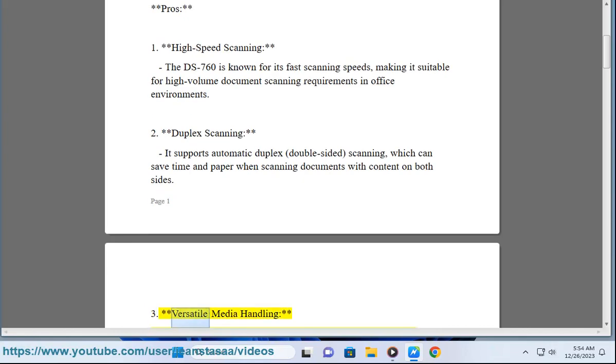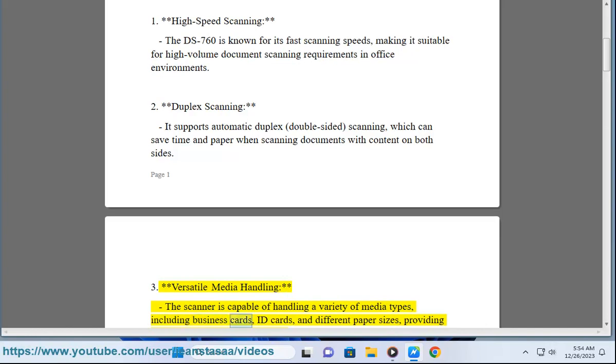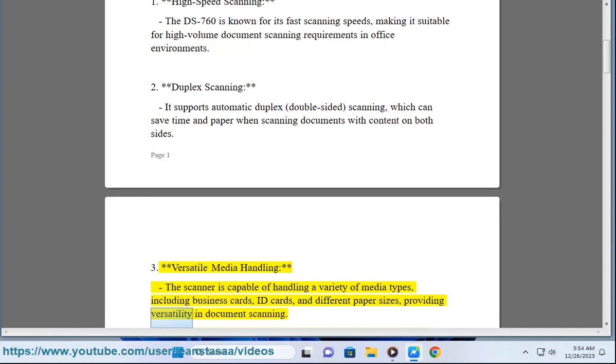3. Versatile media handling - The scanner is capable of handling a variety of media types, including business cards, ID cards, and different paper sizes, providing versatility in document scanning.